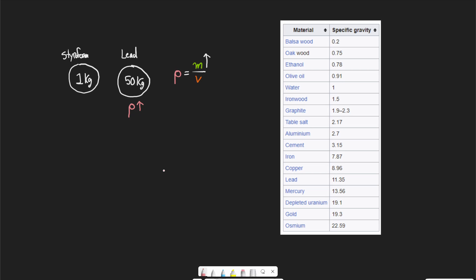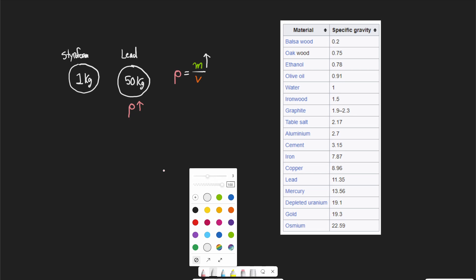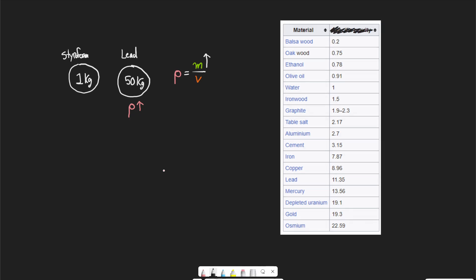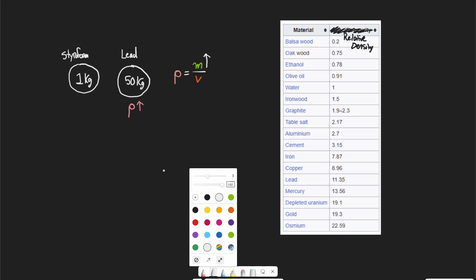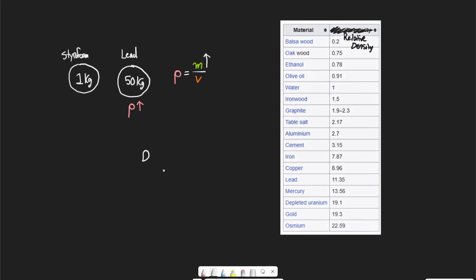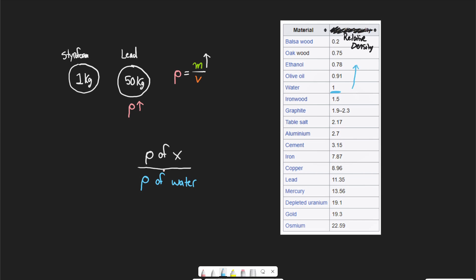We can use what we call specific gravity — essentially a measure of relative density. Relative density is usually calculated relative to water. The way we do this is: rho of object X divided by the rho of water. Water ends up with a specific gravity of one, because rho of water over rho of water equals one. If their number is greater than one, they are going to sink in water. If their number is less than one, they are going to float in water.